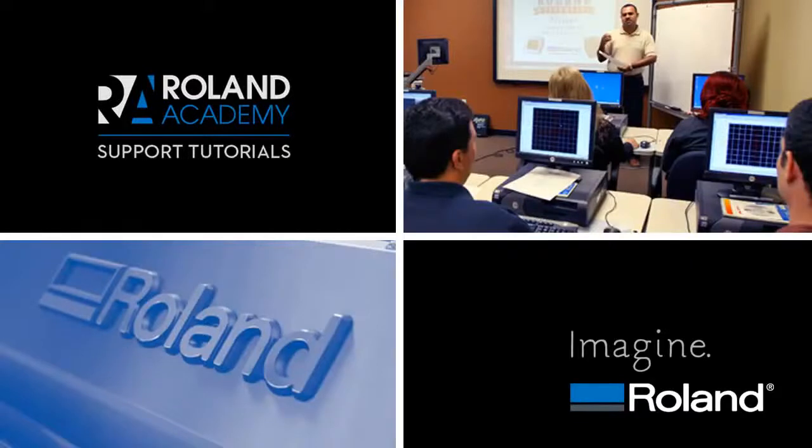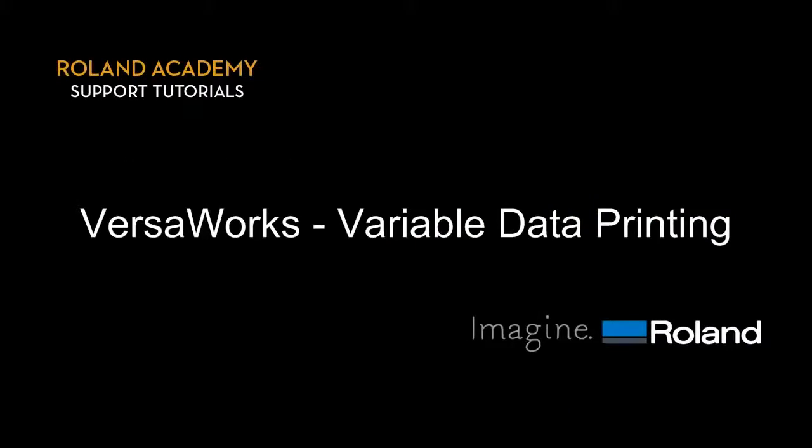Welcome to Roland Academy Support Tutorial video series. Today's lesson will be Variable Data Printing with VersaWorks.